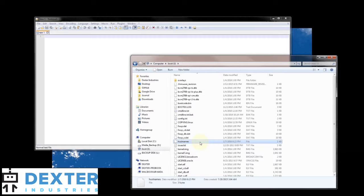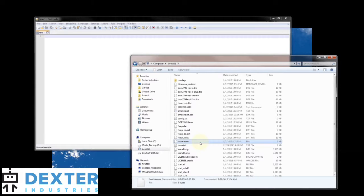First thing to note is that if you're running a PC you do not want to do this with the standard notepad. I'm going to use a program called notepad++ and I recommend that you do that as well. A standard notepad that comes packaged with Windows will add special Windows characters at the end of the file which the Linux Raspberry Pi will not be able to read. So this is not an issue for Macs but for PCs it is.